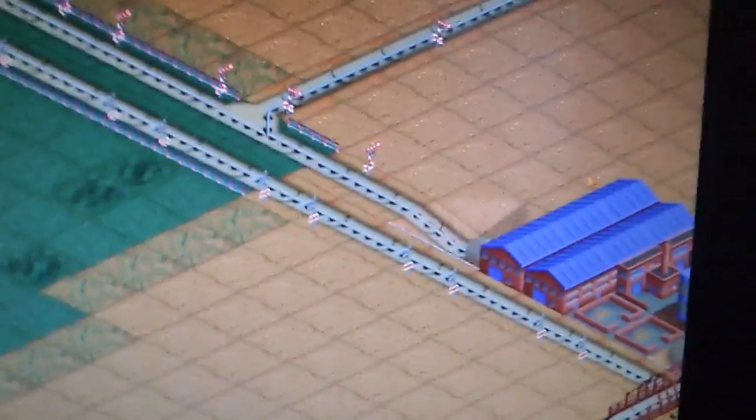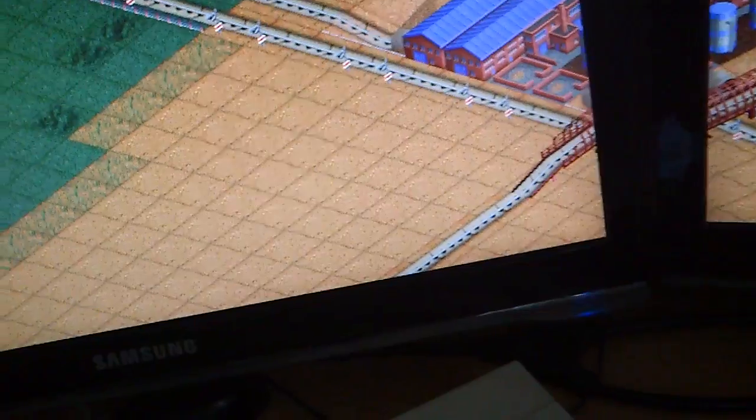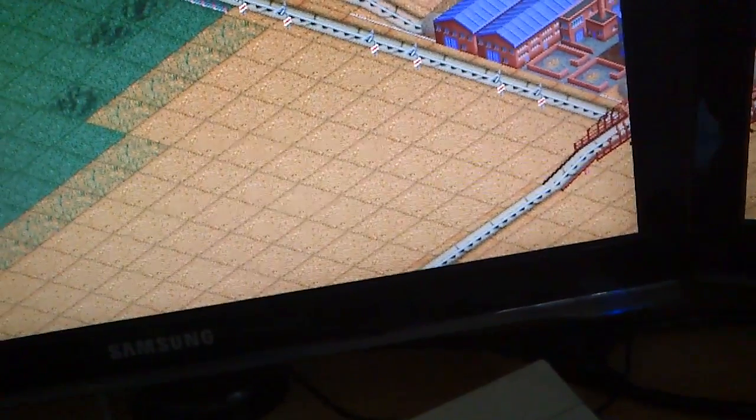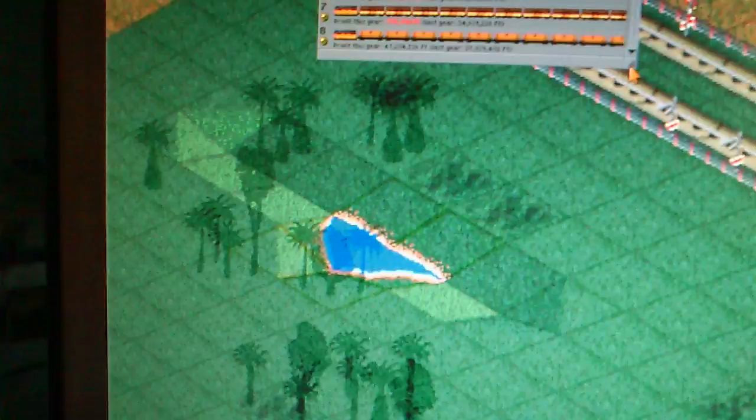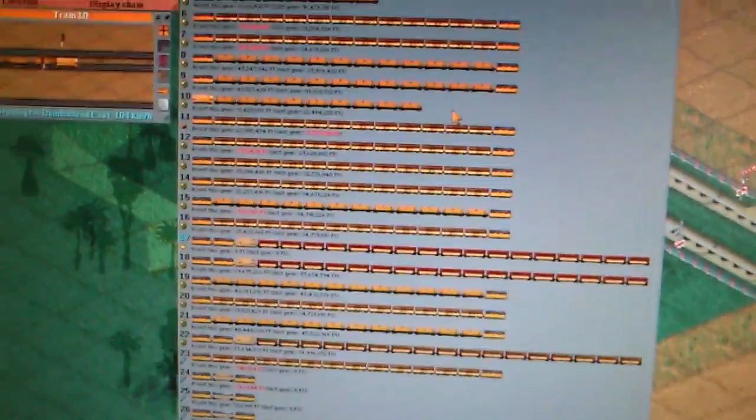For example, here is a small factory. Okay, it's a zooming option. Let's check how many devices we have. Here's the trains, the trains we have now, because we are joining an existing company.